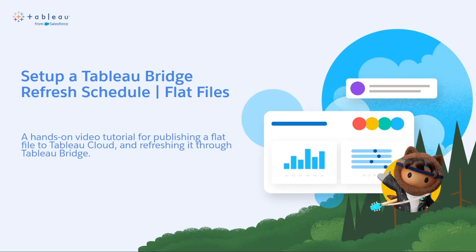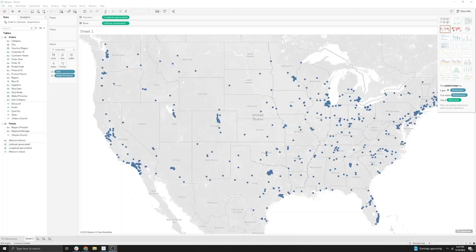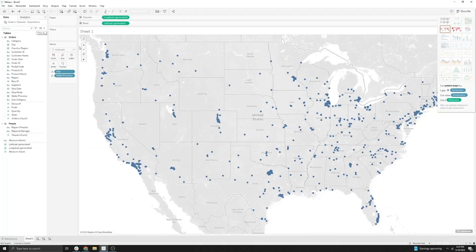This tutorial assumes that you have set up Tableau Bridge on a dedicated virtual machine in your environment and linked it with your Tableau Cloud site. First, I connected to our sample Superstore data source and generated a local extract copy of that — this is just our example Excel file that we have to connect to in Tableau Desktop.